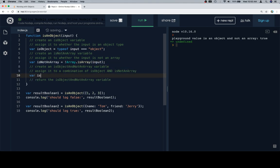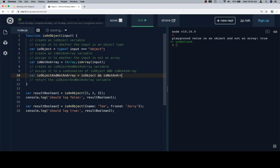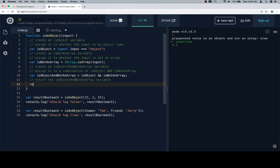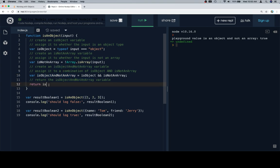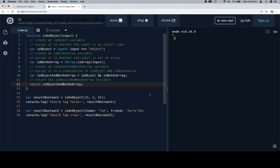Then we're going to create an isObjectAndNotAnArray variable, we're going to assign that to isObject and isNotAnArray. And this can be a relatively useful way of creating more and more complex boolean expressions. Hope we went over that. So return is—and I'm just going to copy and paste this because the odds of my spelling it right the third time are very low. So if we run this we should